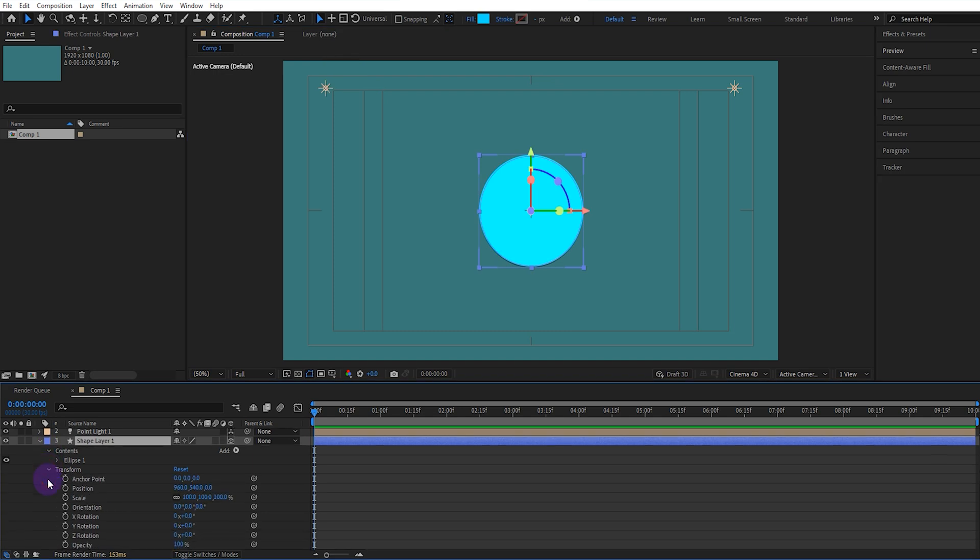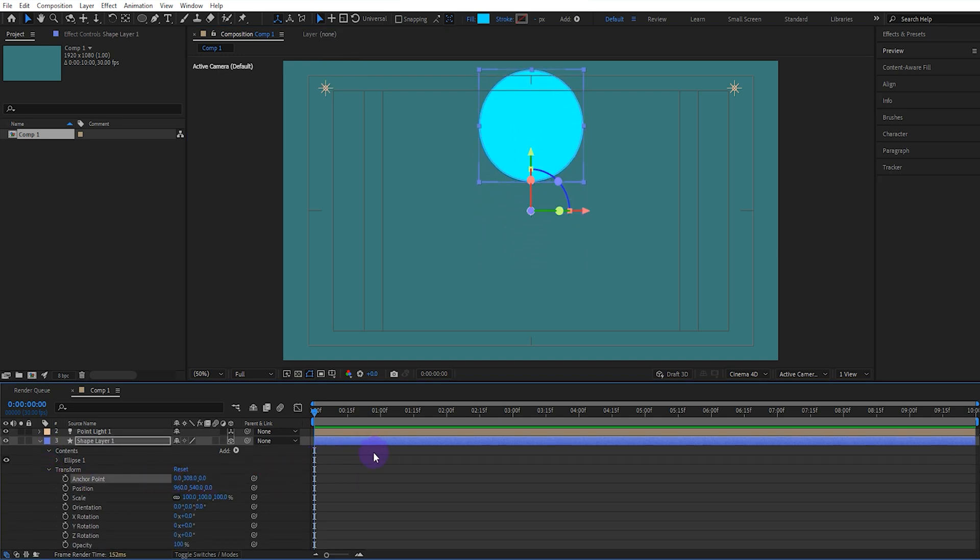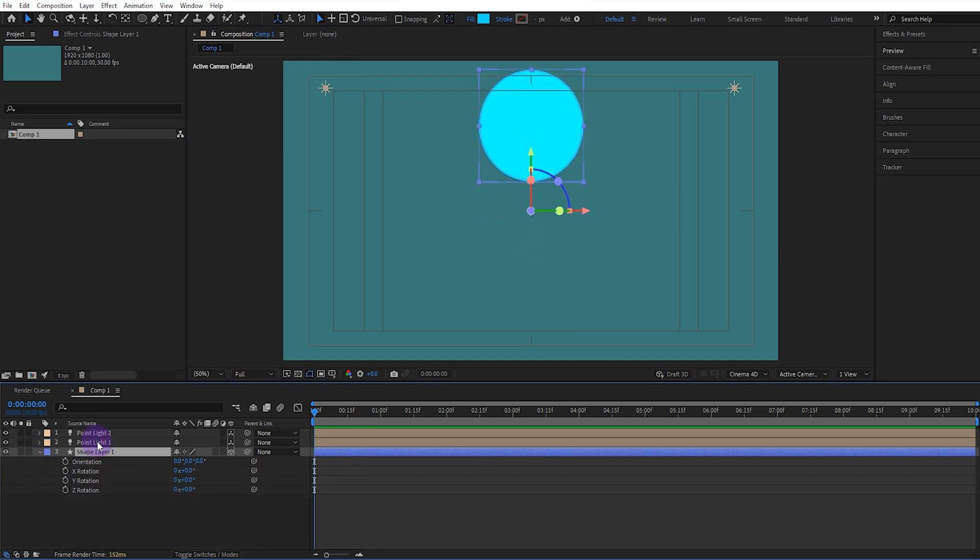Then, we open the Ellipse Transform setting and set the Anchor point value like this. Then, we set the Y Orientation value to 90.